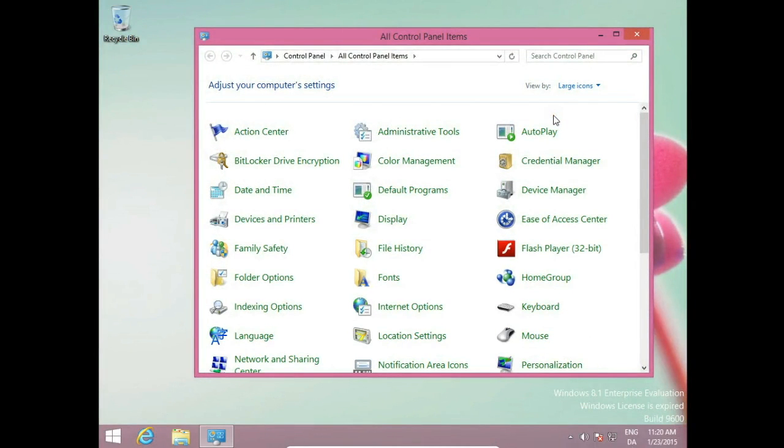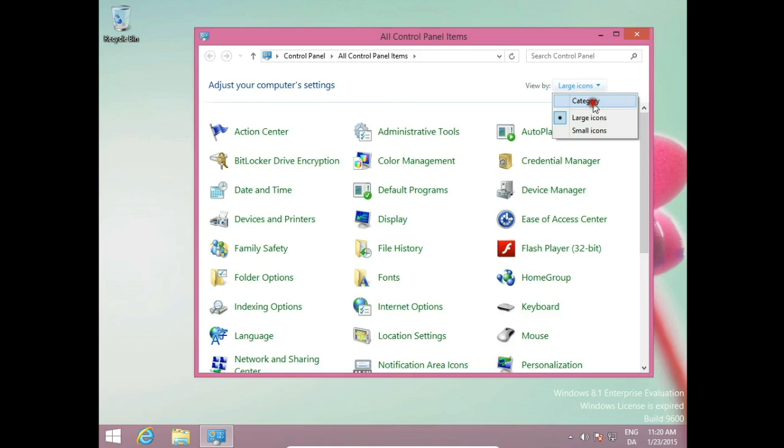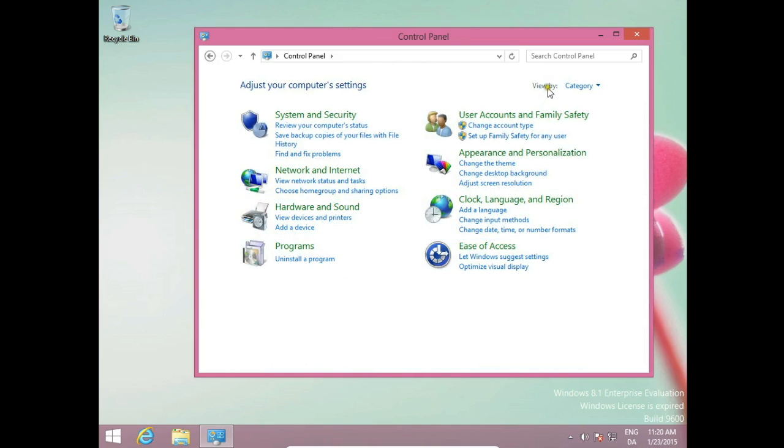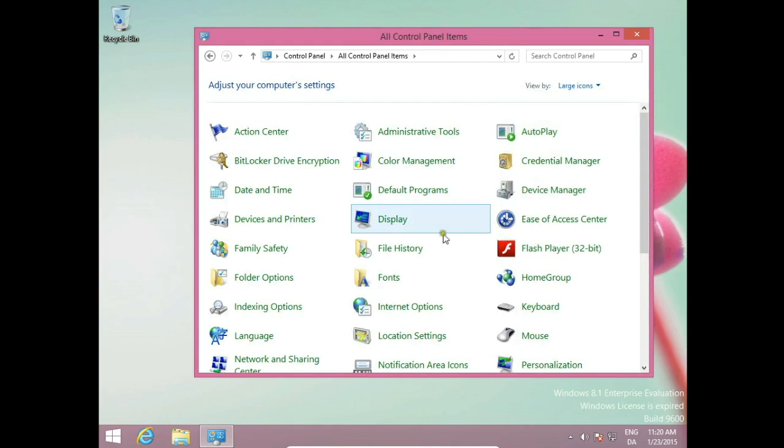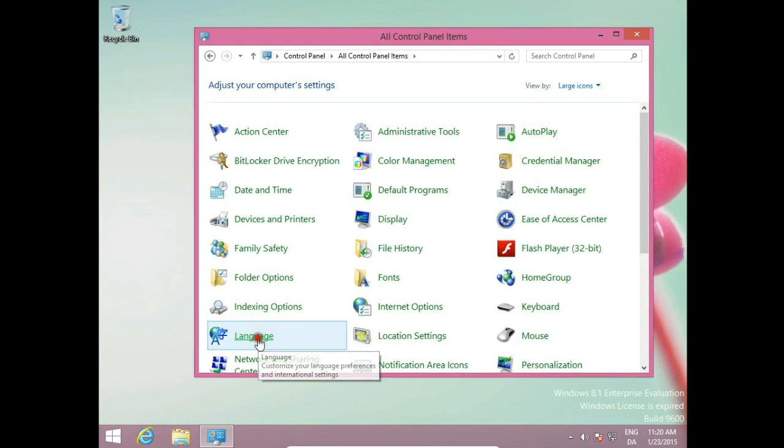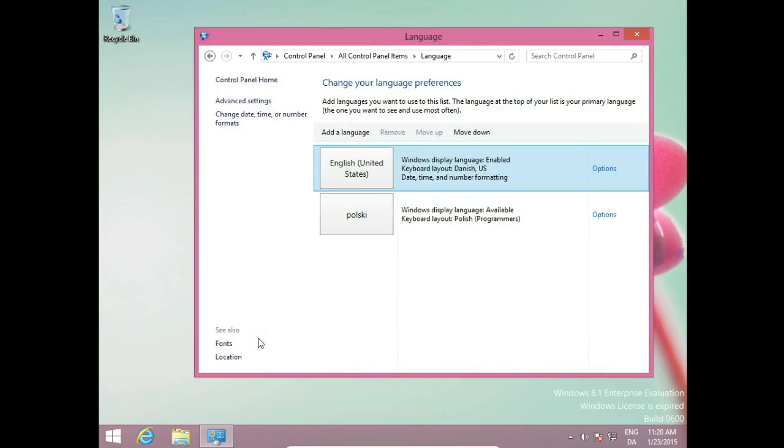And now we're in Control Panel window. If you're here for the first time, you might see an icon view. You need to choose View by Large icons. Then it's easier to find. We are looking for Language. Click on this.